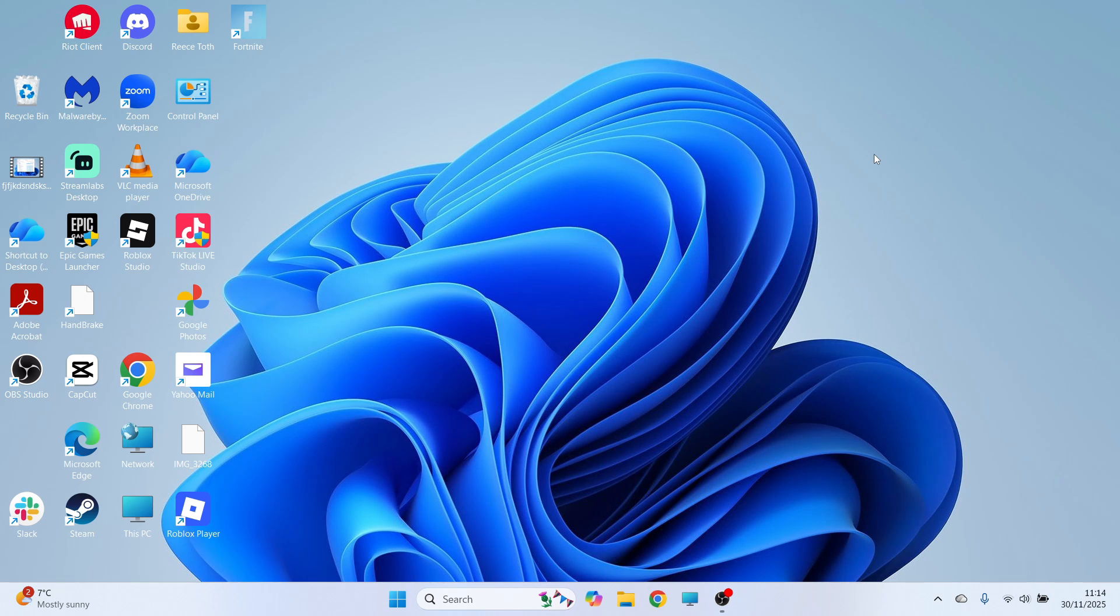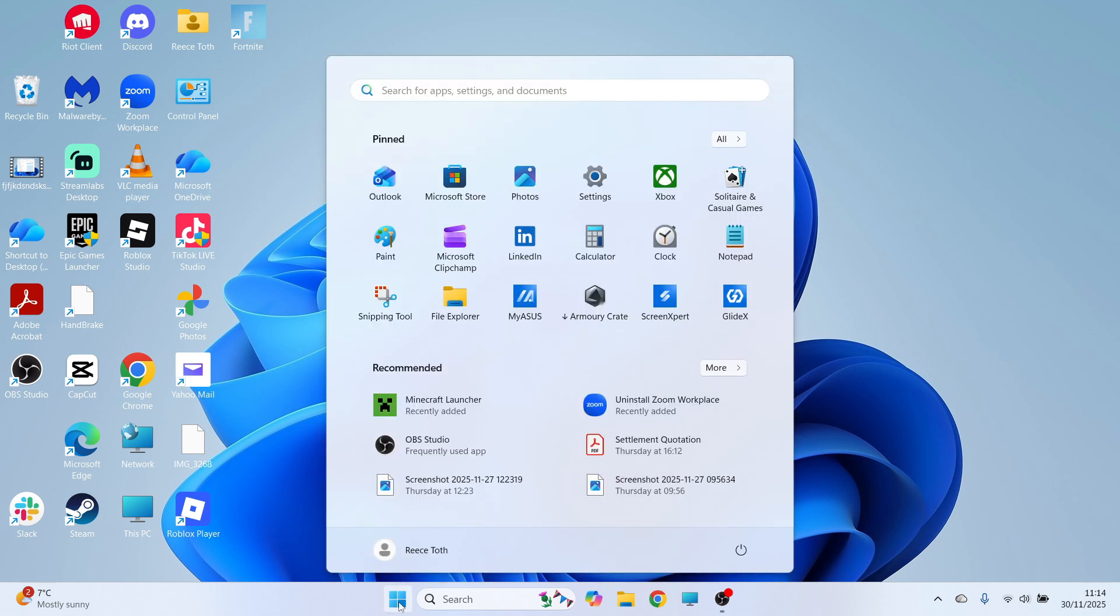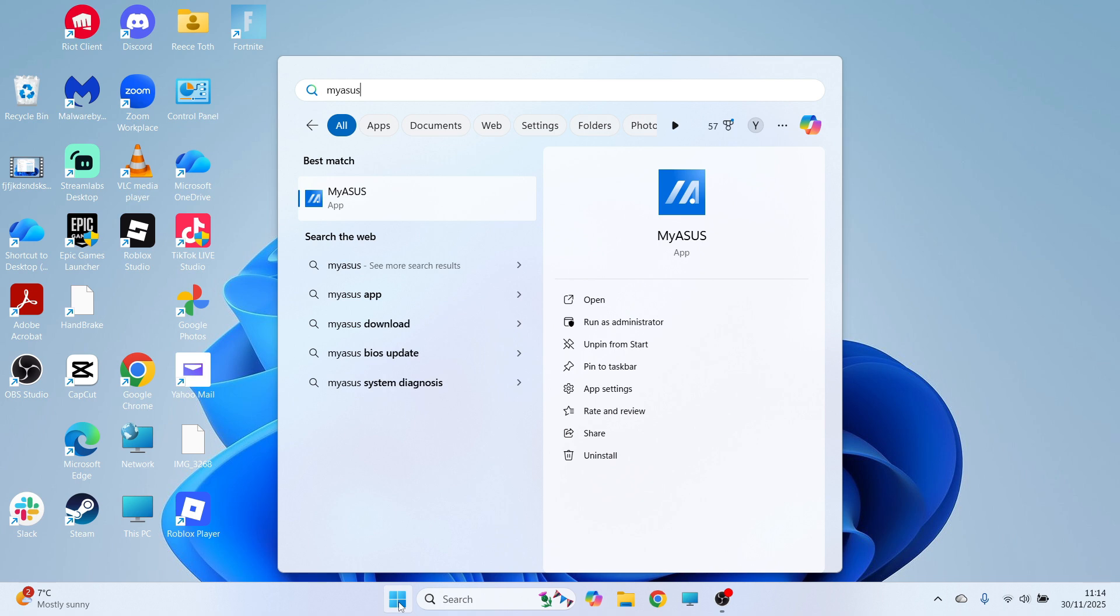How to update the BIOS on your Asus laptop. I'm going to show you a couple of different ways to update your BIOS. The first way you can do this is by opening up the start menu. You can then search for My Asus and go and open up this app here.